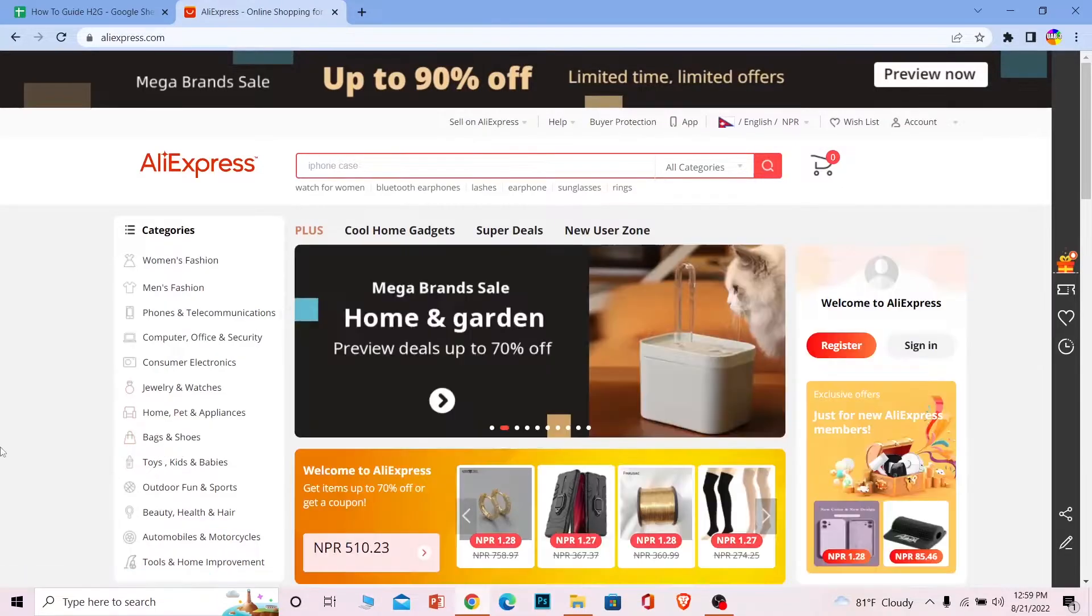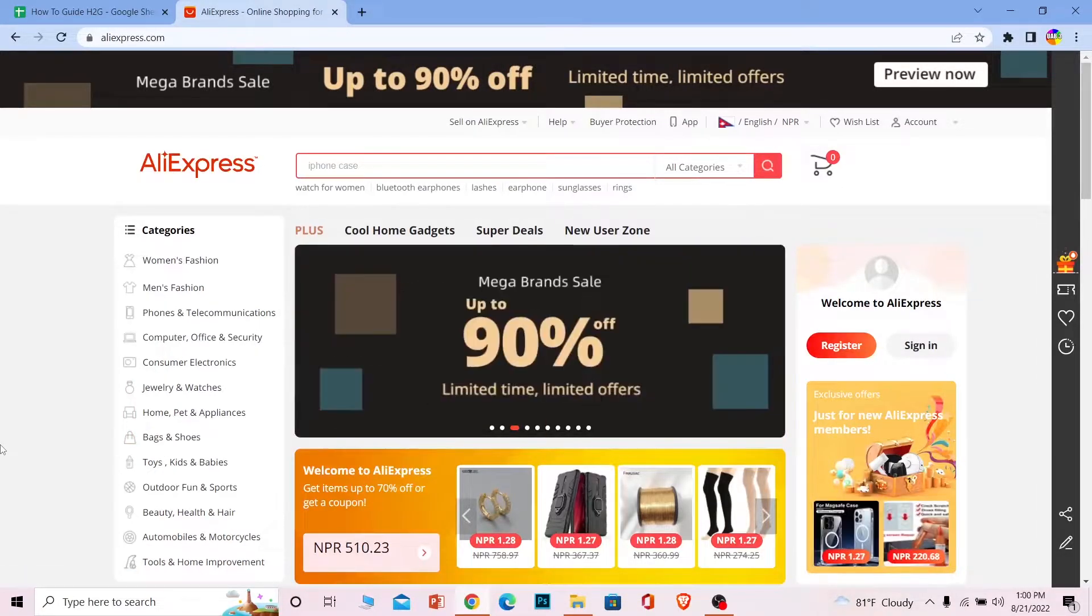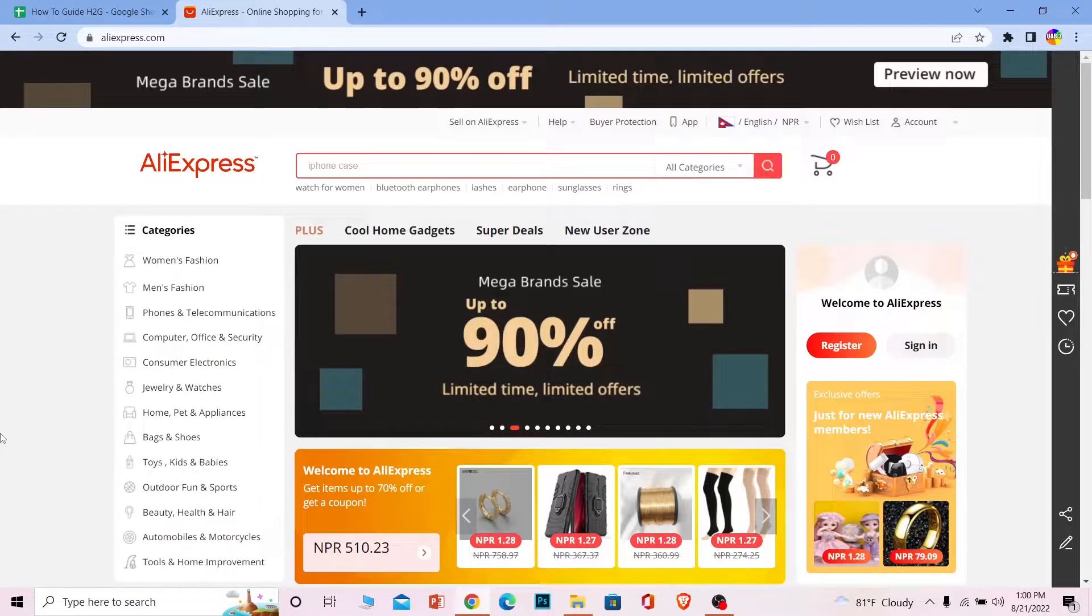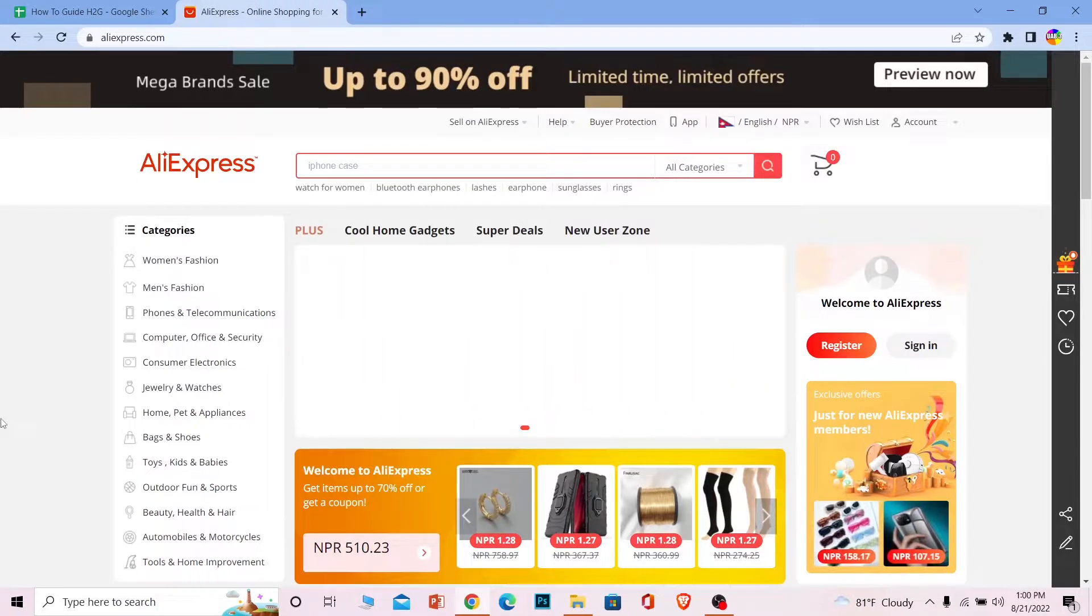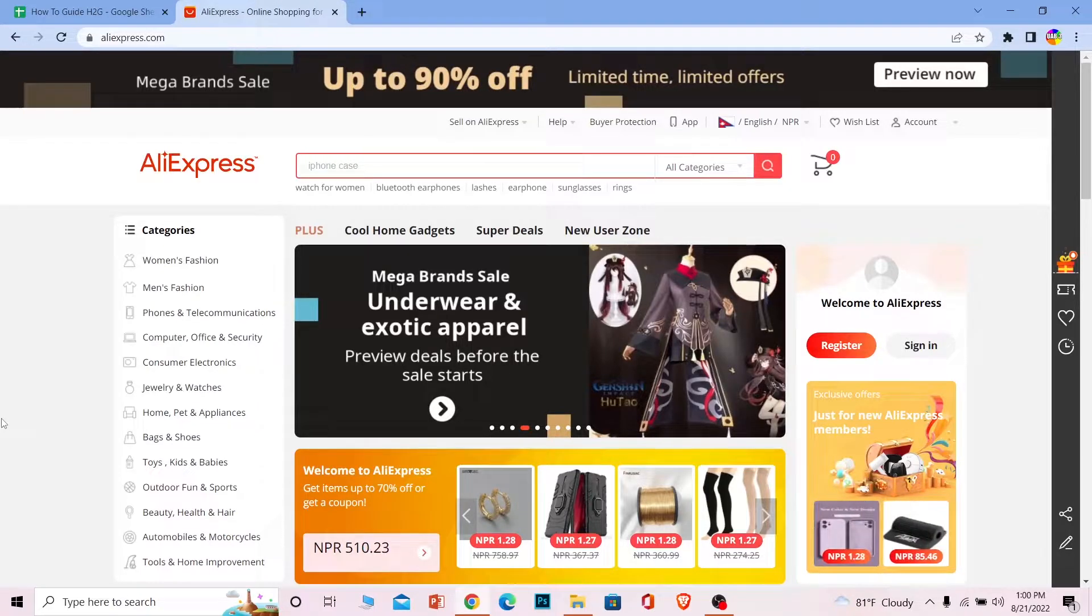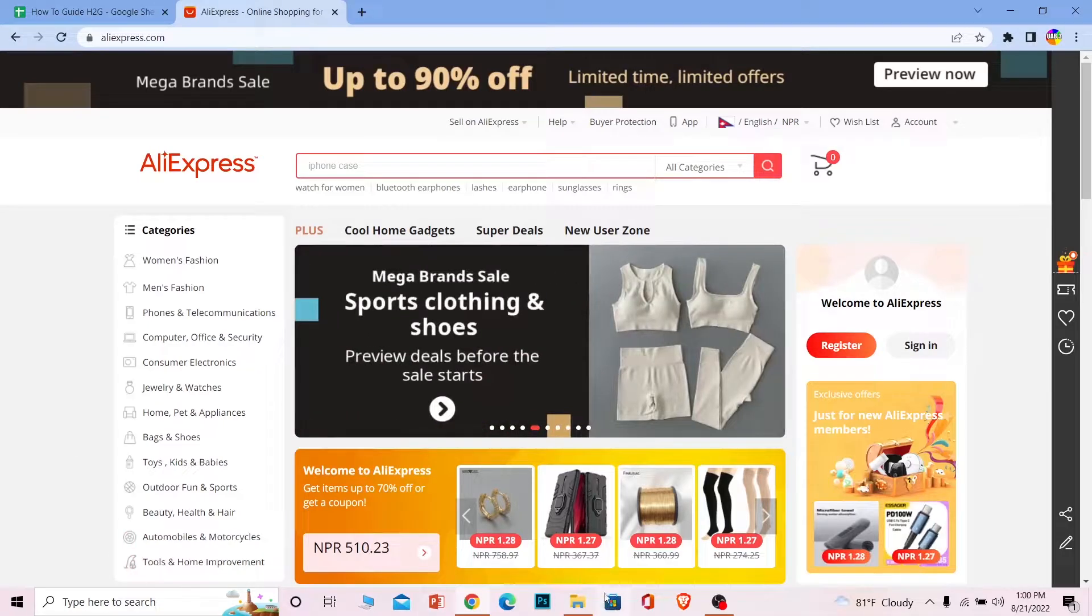For those people who do not know what AliExpress is, AliExpress is basically Amazon but it's a Chinese version. It's not owned by Amazon company. What I'm trying to say is in Amazon you can buy and sell stuff. In AliExpress as well, you can buy and sell stuff, but mostly you can buy Chinese stuff.